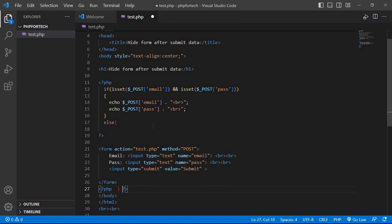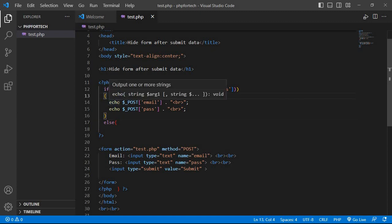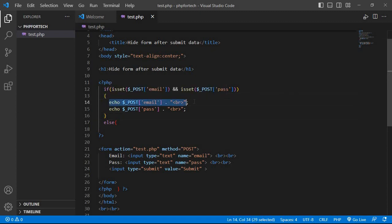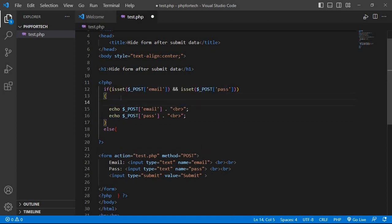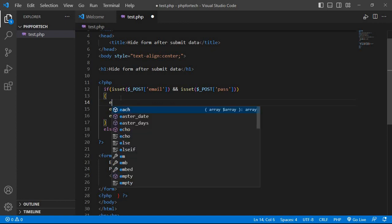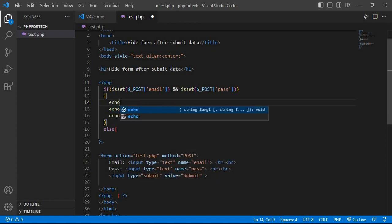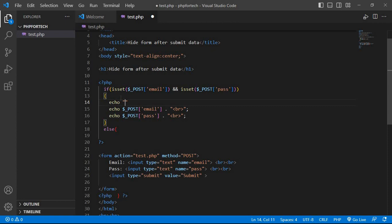Save, and here we add one line for successful, echo data submit successfully, and save and run the code.